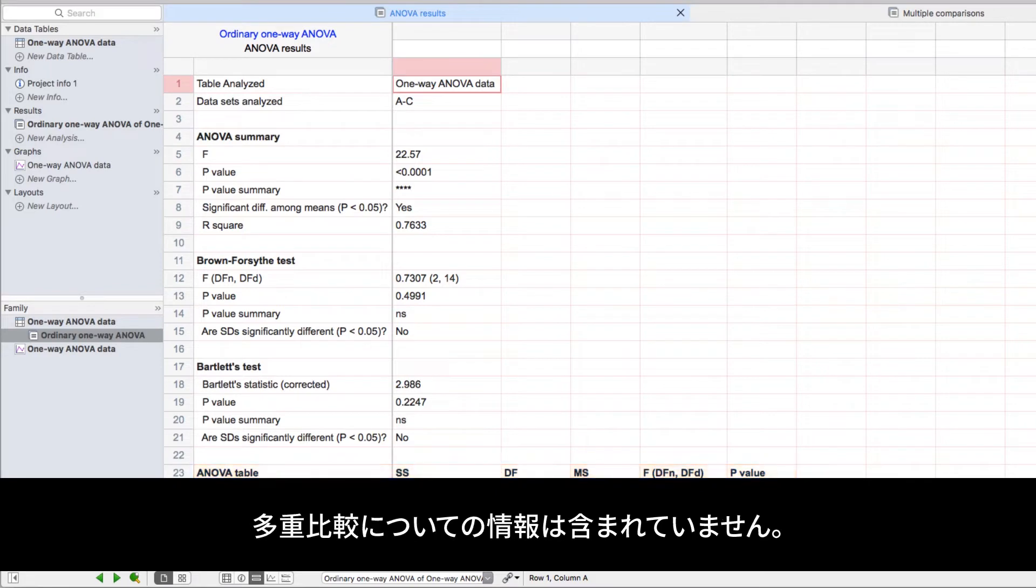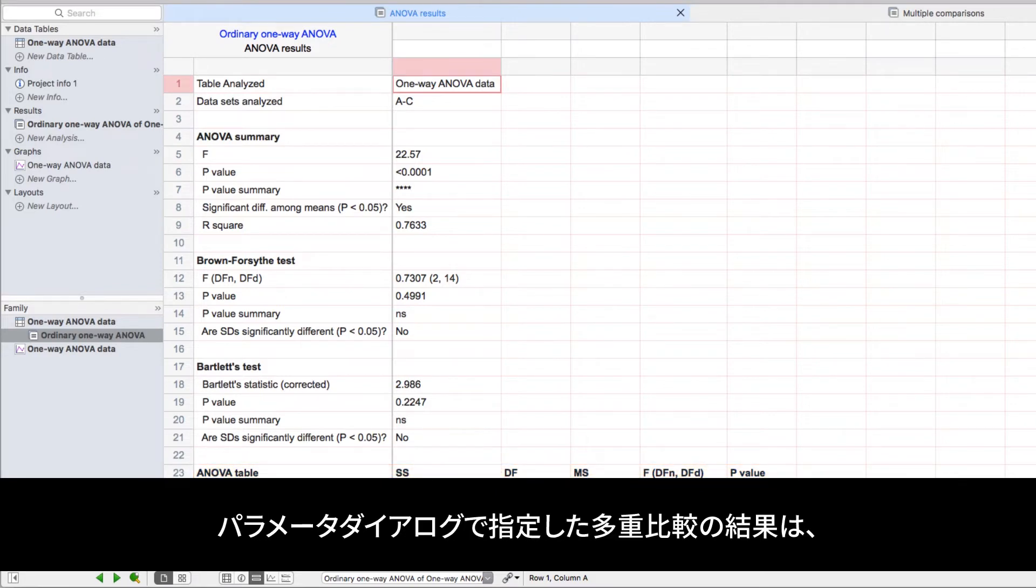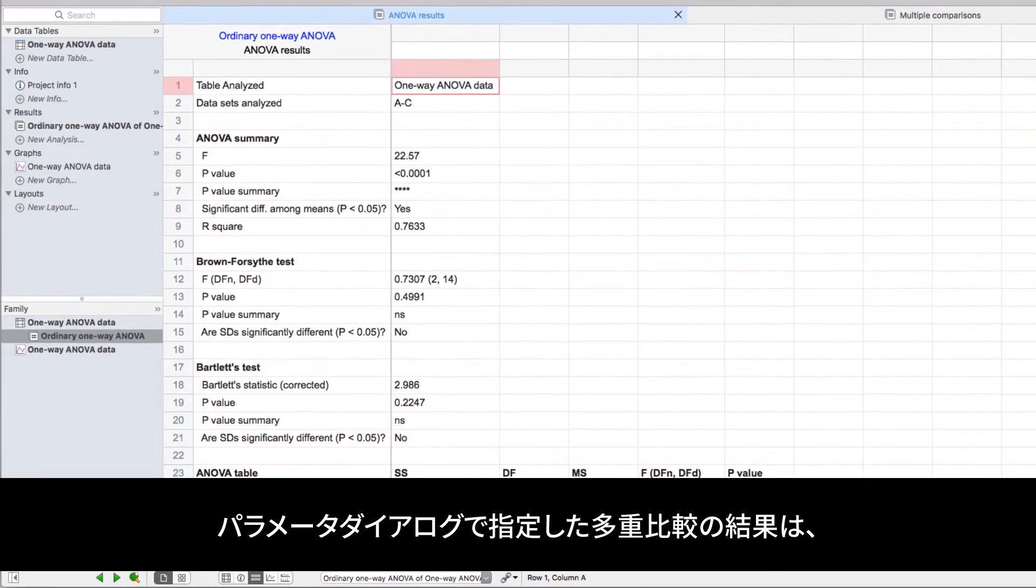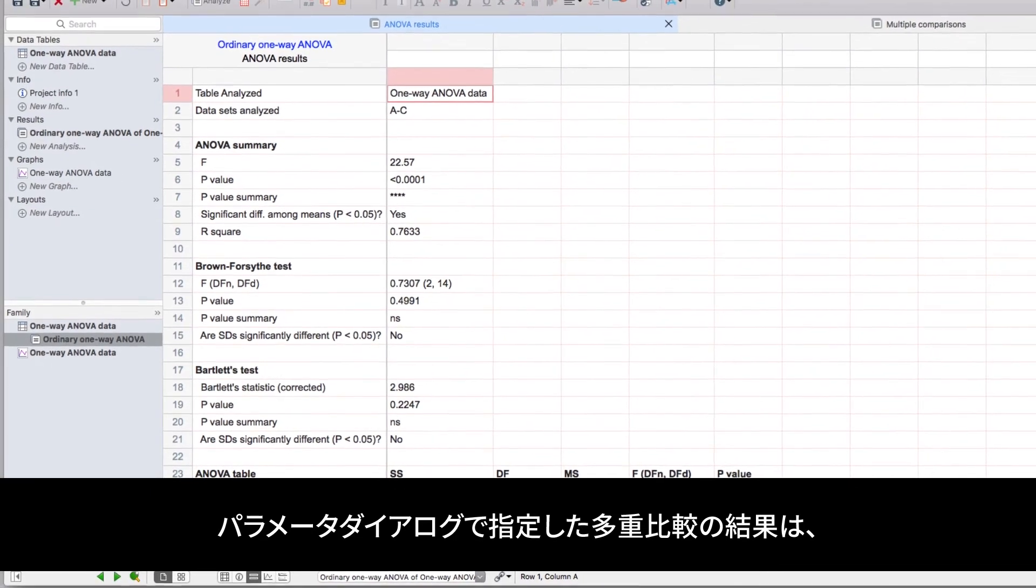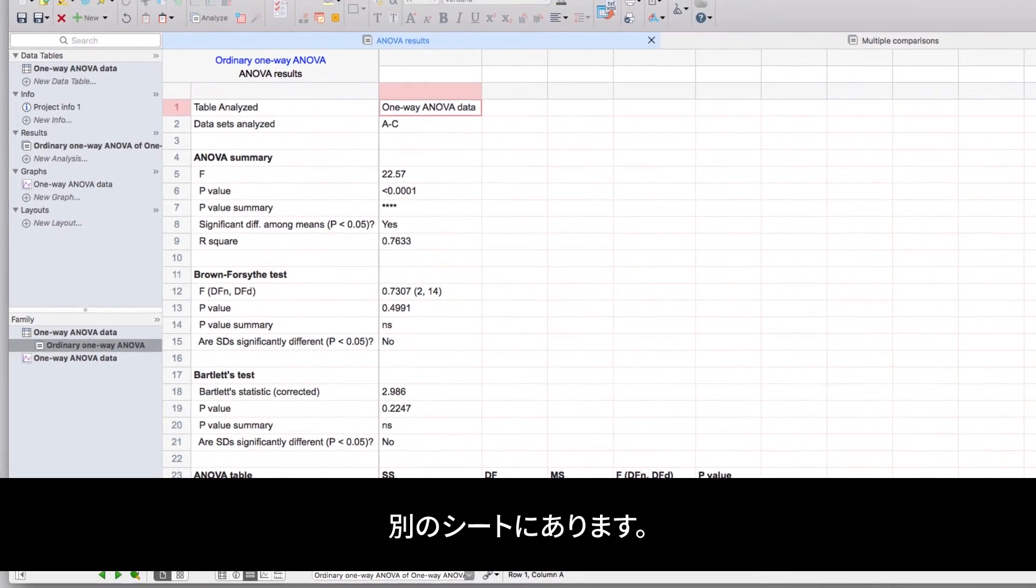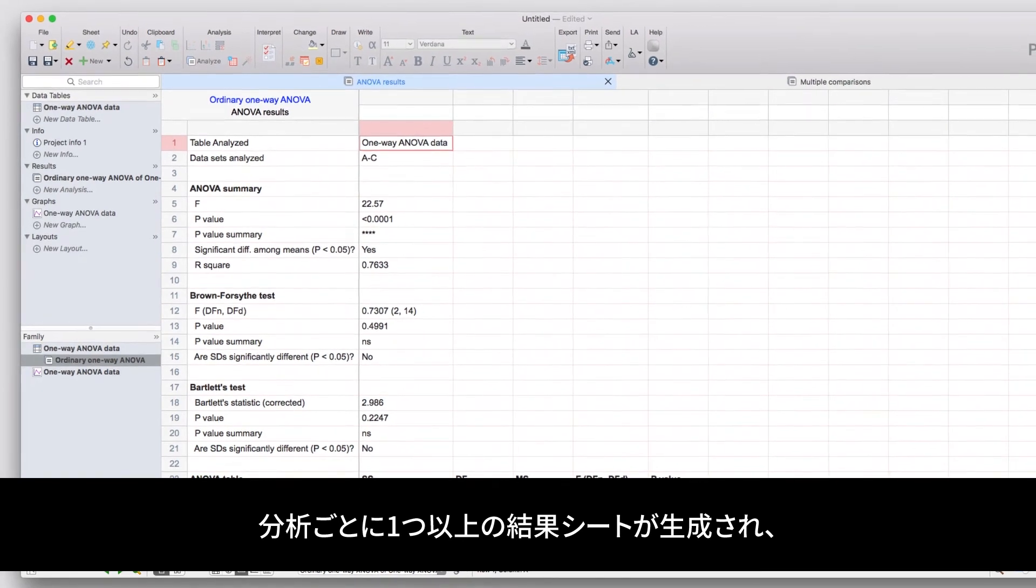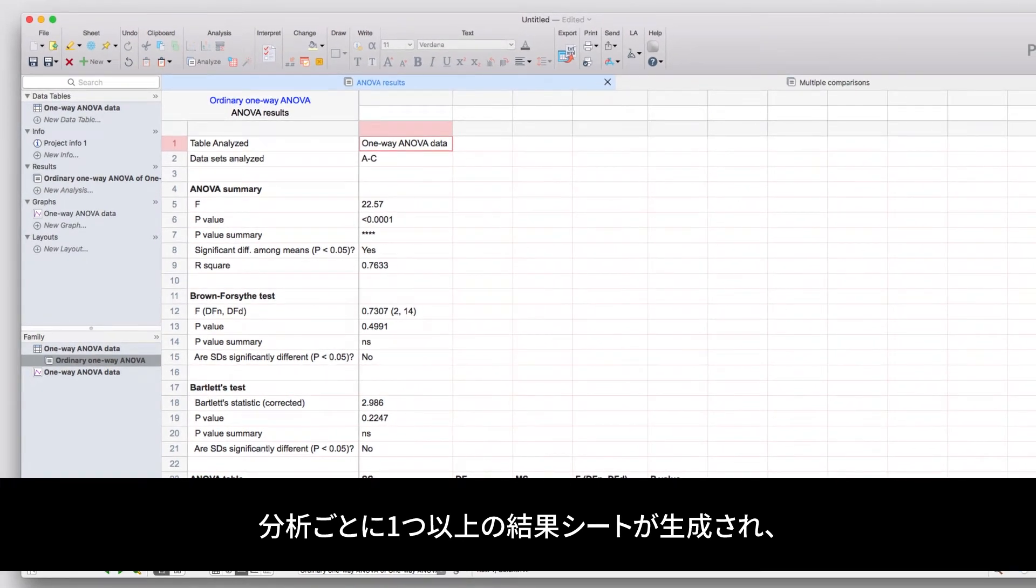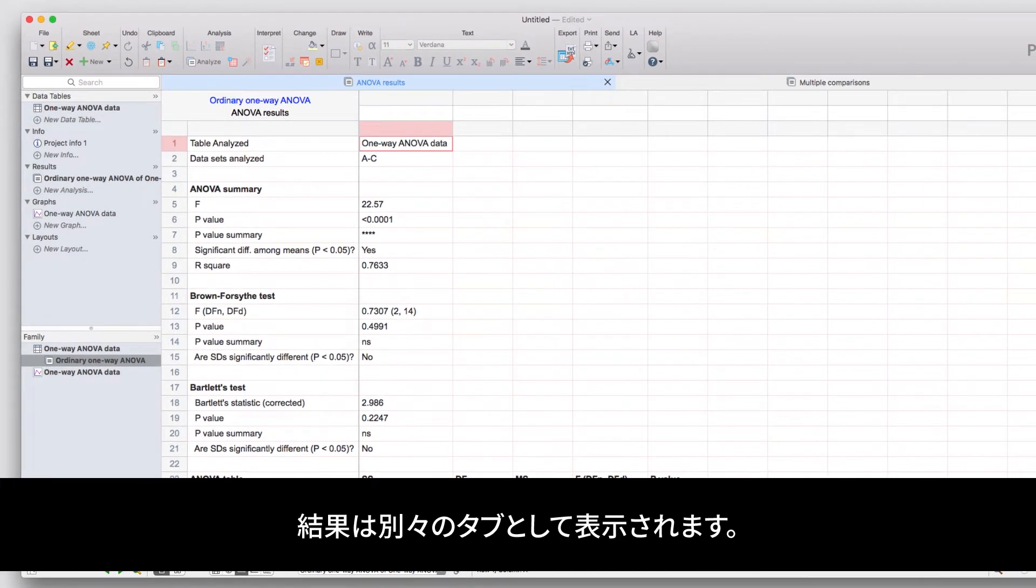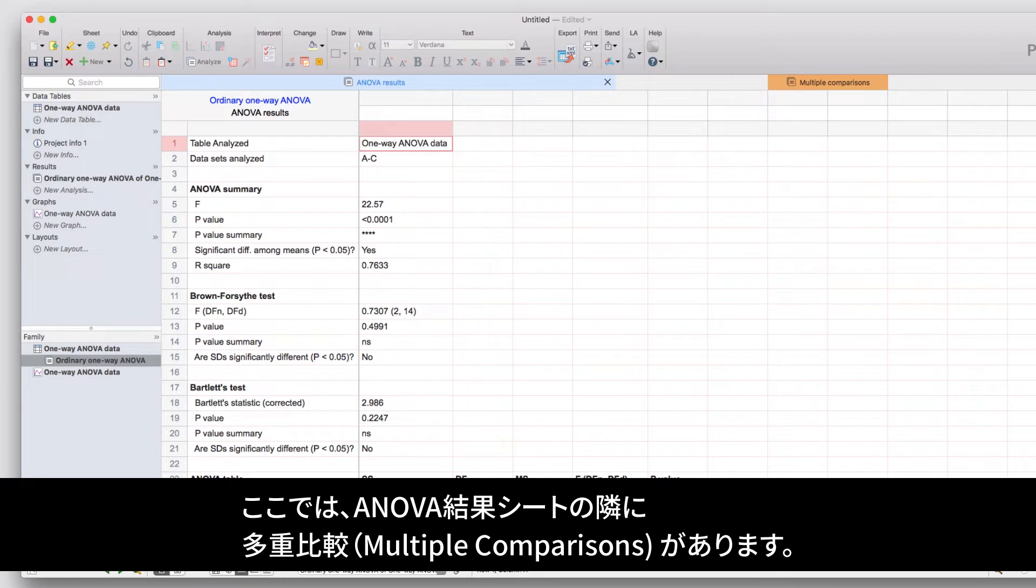However, this sheet doesn't provide the information on the multiple comparisons that we identified in the analysis parameters dialog. Those results are found on a separate sheet. Each analysis that generates more than one sheet of results will display those results as a separate tab. Here you can see the tab for multiple comparisons can be found next to the sheet for ANOVA results.